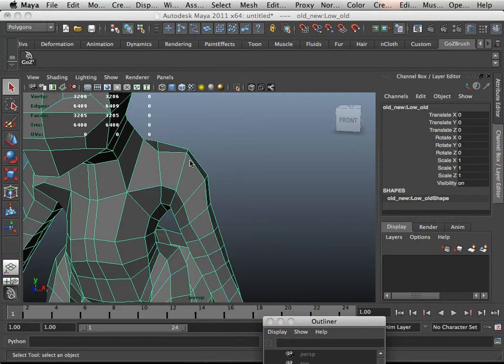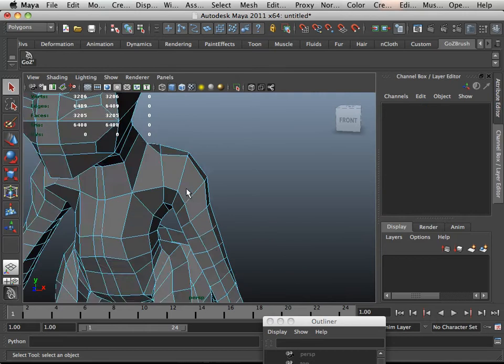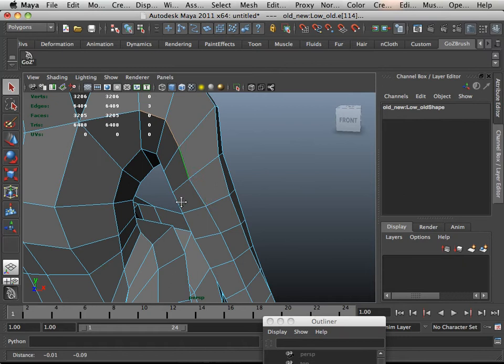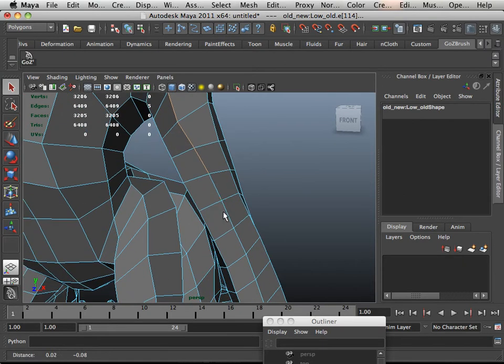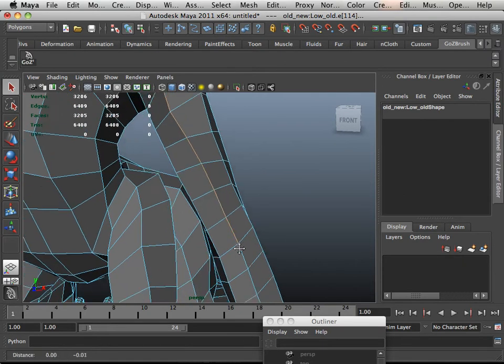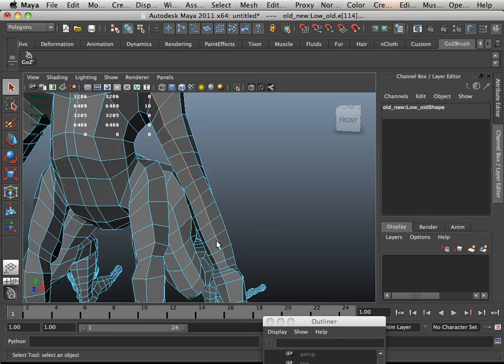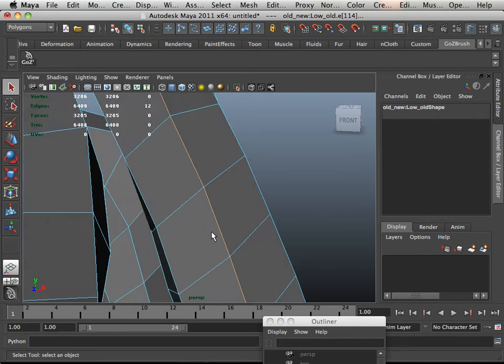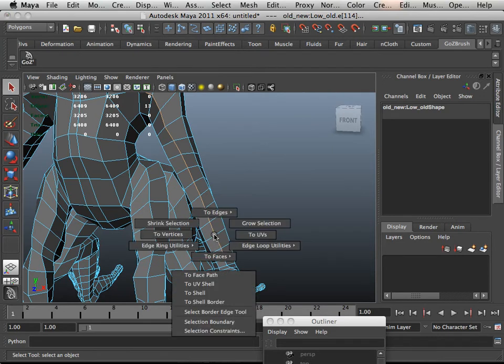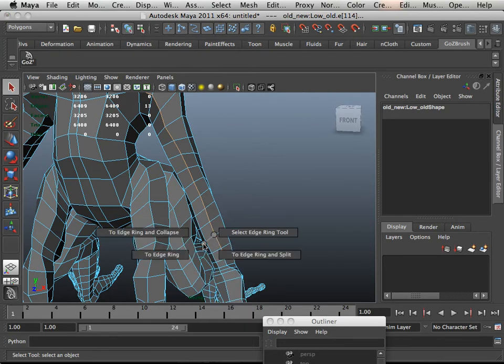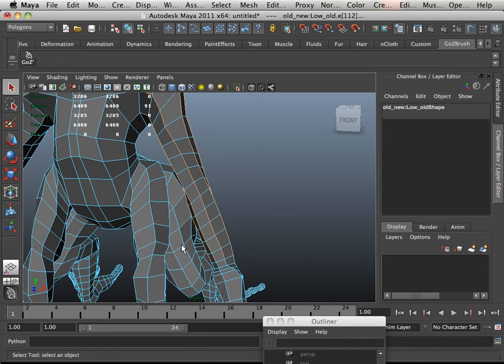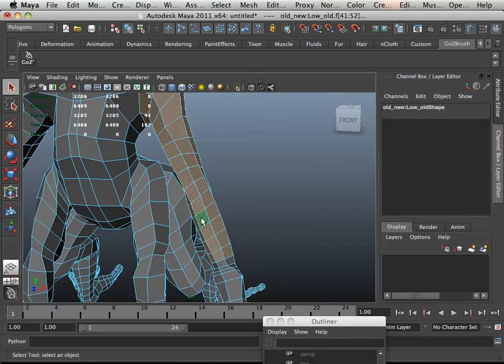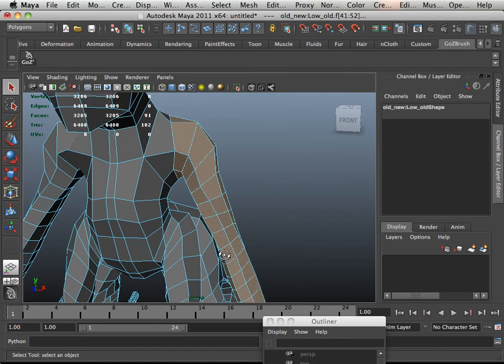Let's see here, first off, this is my low form and I just brought it into Maya. And what I'm going to do is grab all the edges here. Hold ctrl and right-click on it, go to edgering utilities, go to edgering, ctrl right-click to faces, and there I have a piece of my form.